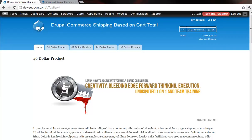Hey folks, Dono here with MasterFlash.net bringing you another Drupal Commerce Tutorial. So in this demo video, what I'm going to show you is what we cover in the shipping based on cart total.